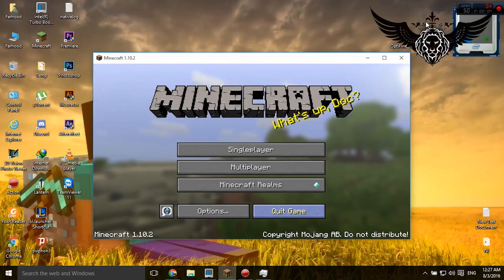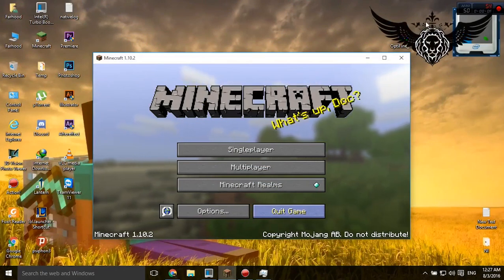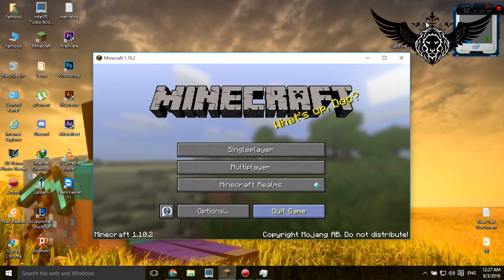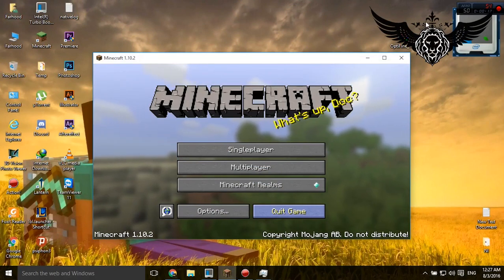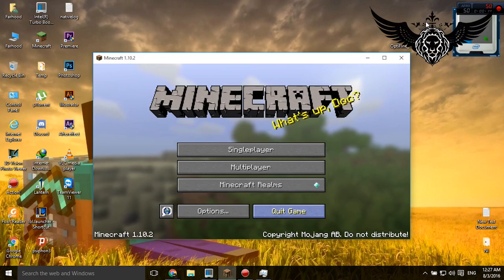What's up guys, Farhadiz here and welcome to today's video. In this video I'm gonna give you the ultimate settings to run Minecraft on slow computers or laptops.